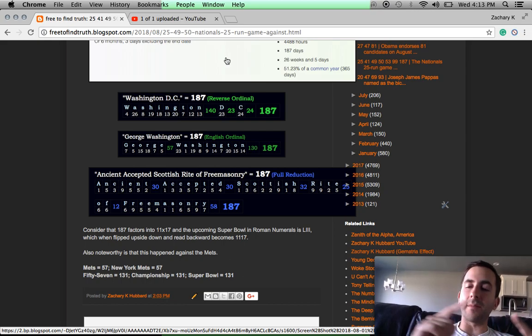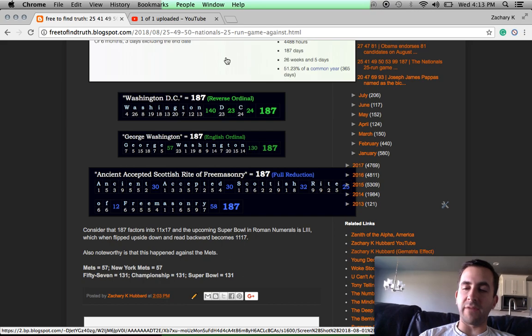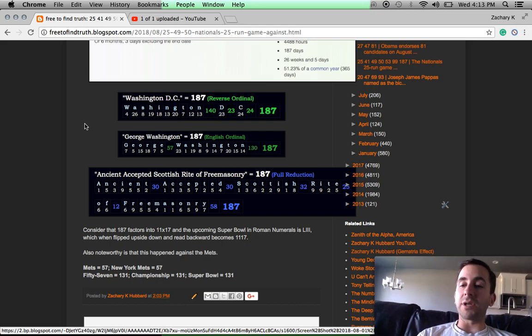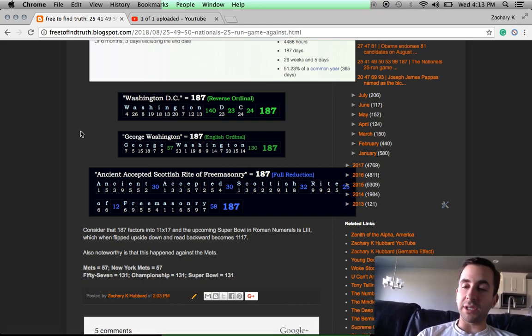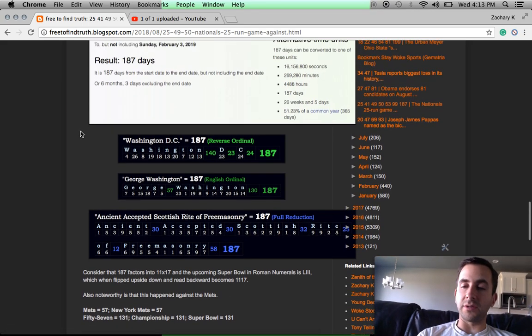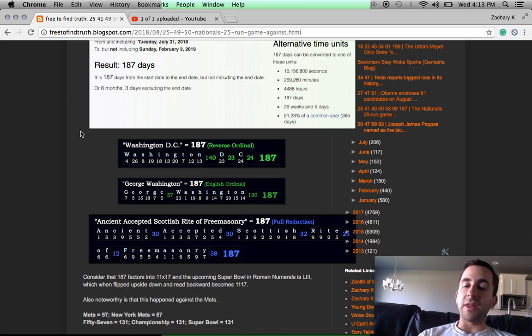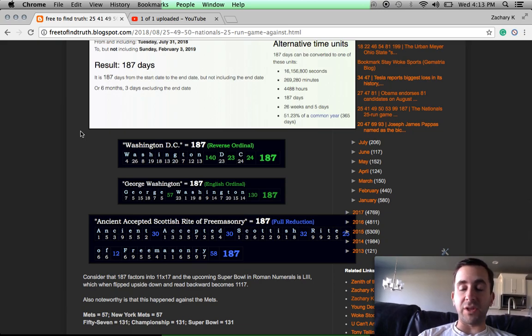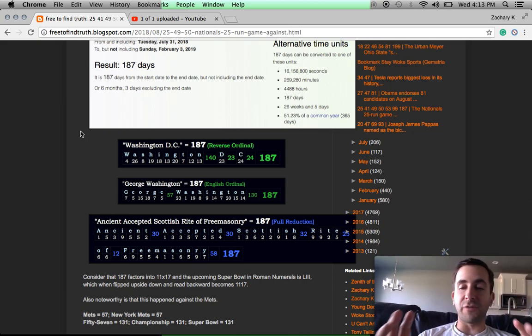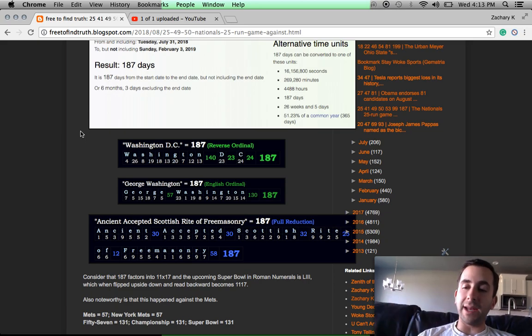The point is, this number's so relevant to Washington D.C. And we're talking about the Washington Nationals evening their record to 53-53, where 53 is this huge football number, 187 days before Super Bowl 53.